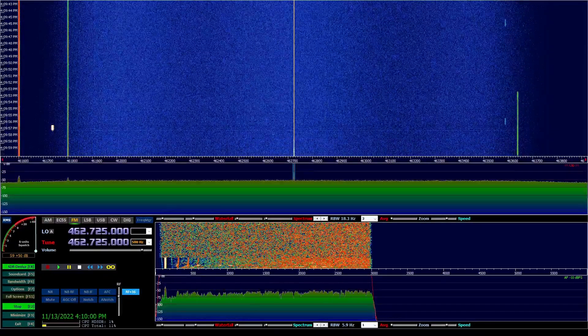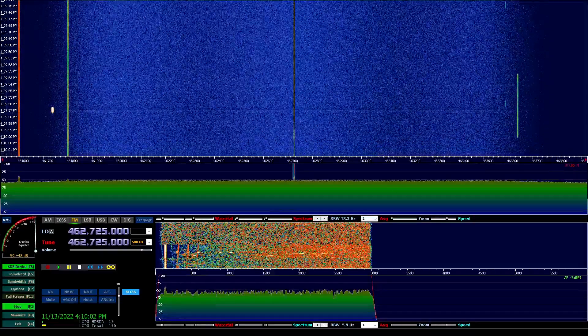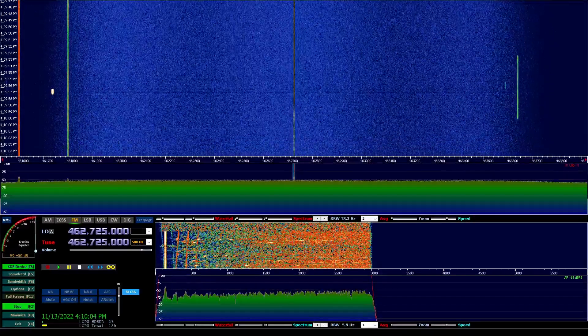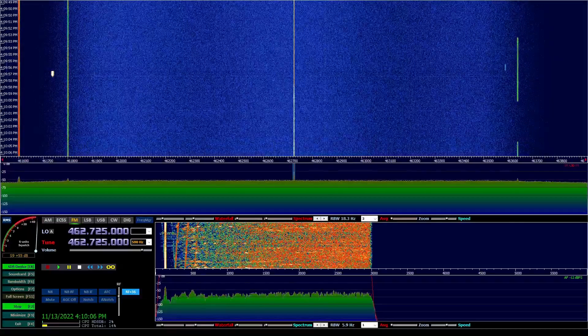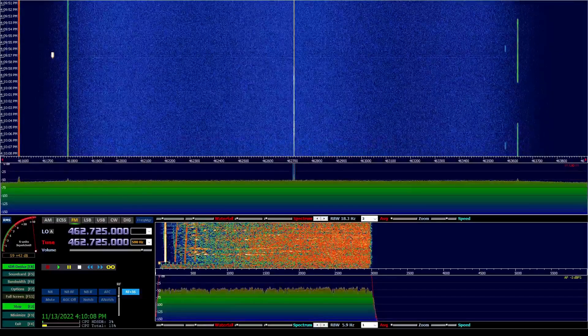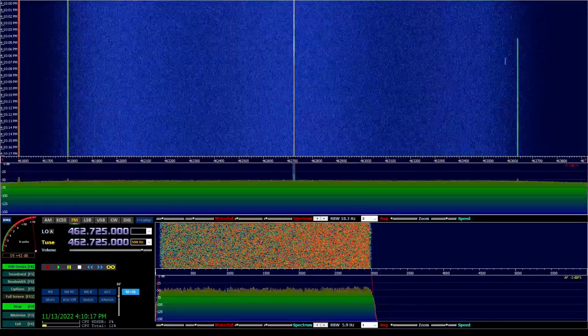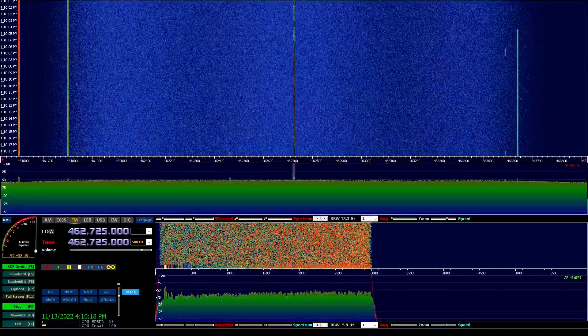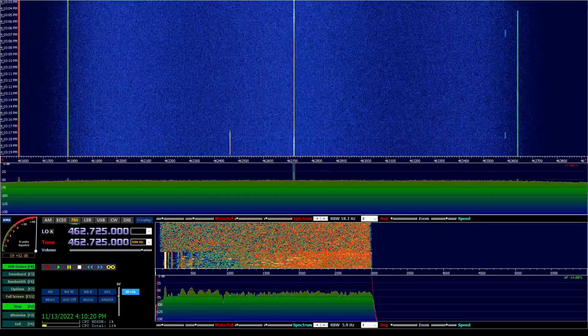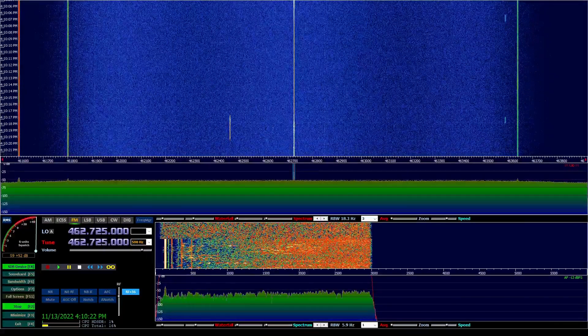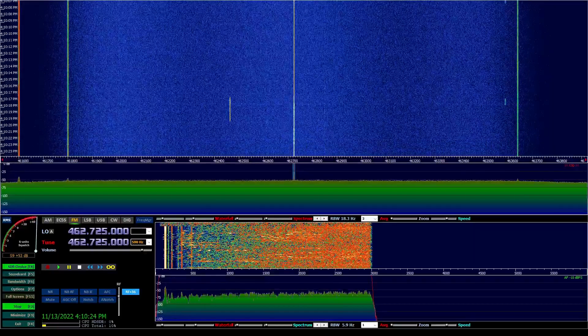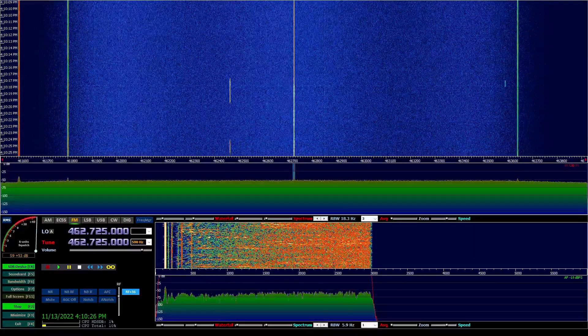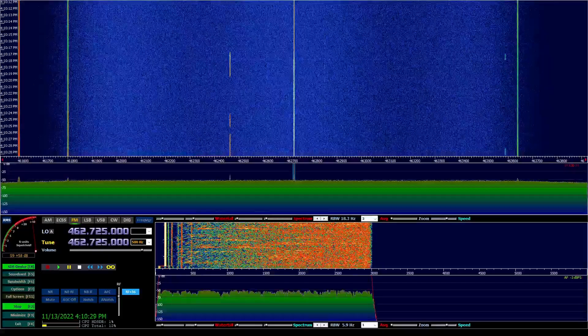Whiskey Romeo Quebec X-Ray 644, 1.2 miles from the antenna in my truck. I'm going to step out and stand outside. Whiskey Romeo Quebec X-Ray 644, 1.2 miles from the antenna, standing outside. Whiskey Romeo Quebec X-Ray 644.